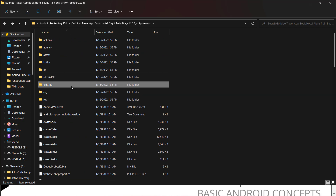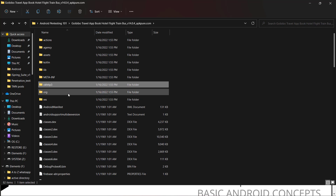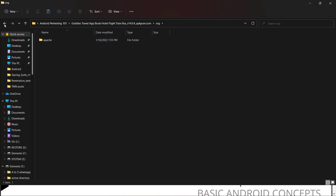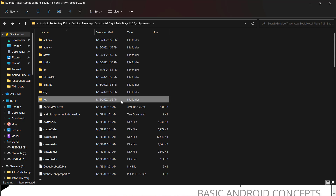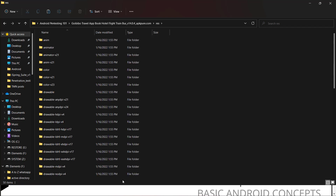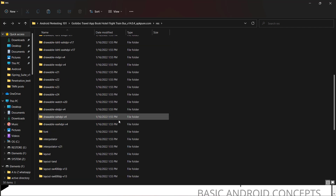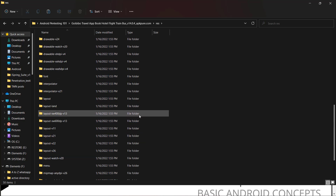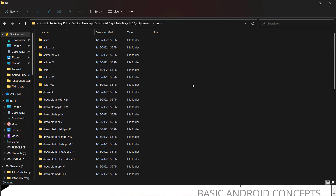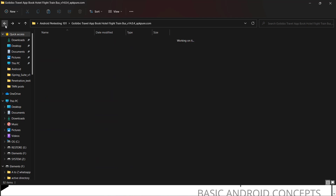The OkHttp3 folder contains network libraries and some related code. The org folder is not a common folder and depends on the application. Coming to the resources folder, these are predefined resource folders from the Android OS itself — not developer-defined, but present by default when you develop an application.